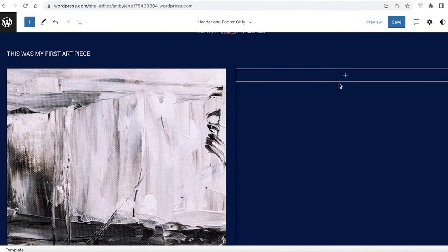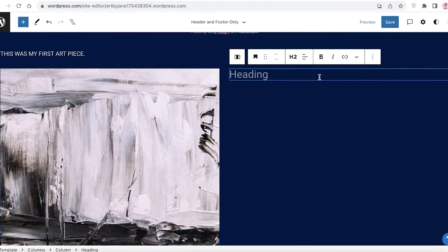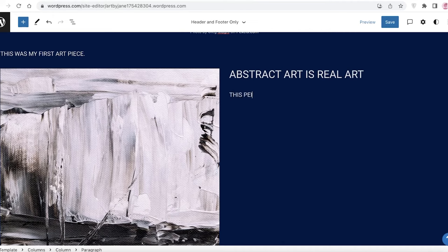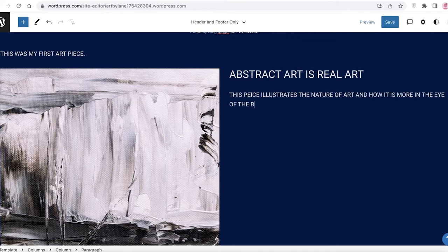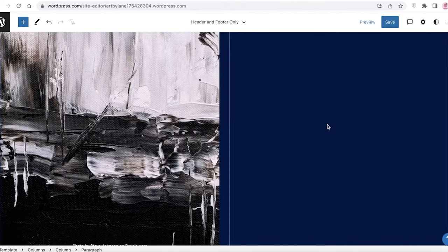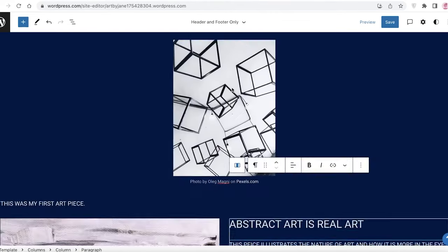On the other side of the column I'll add the title and description of the artwork. The title will be 'Abstract Art is Real Art,' and then I'll add a description: 'This piece illustrates the nature of art and how it is more in the eye of the beholder.' You'll add your own sections and columns to illustrate the rest of your portfolio work.